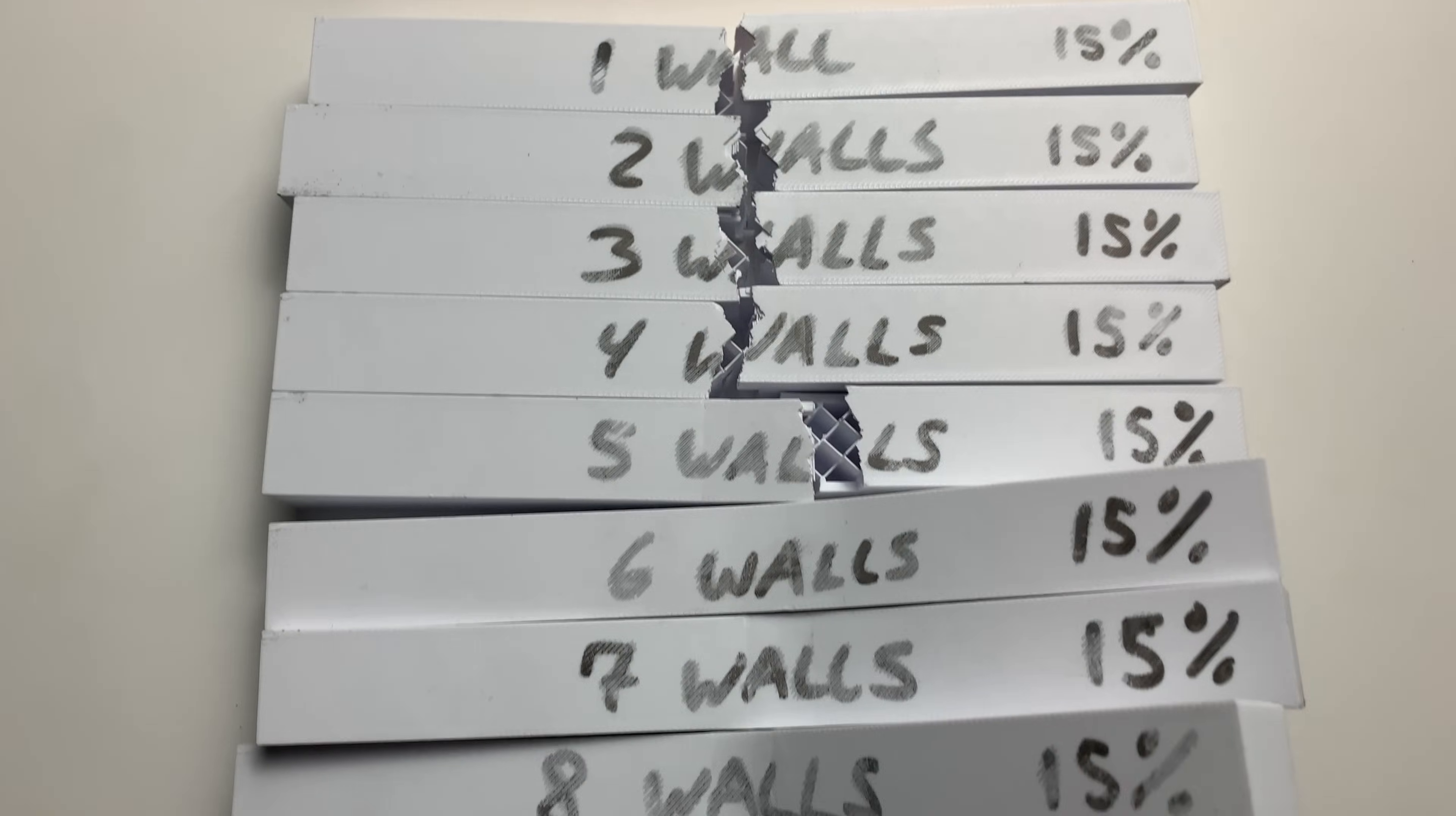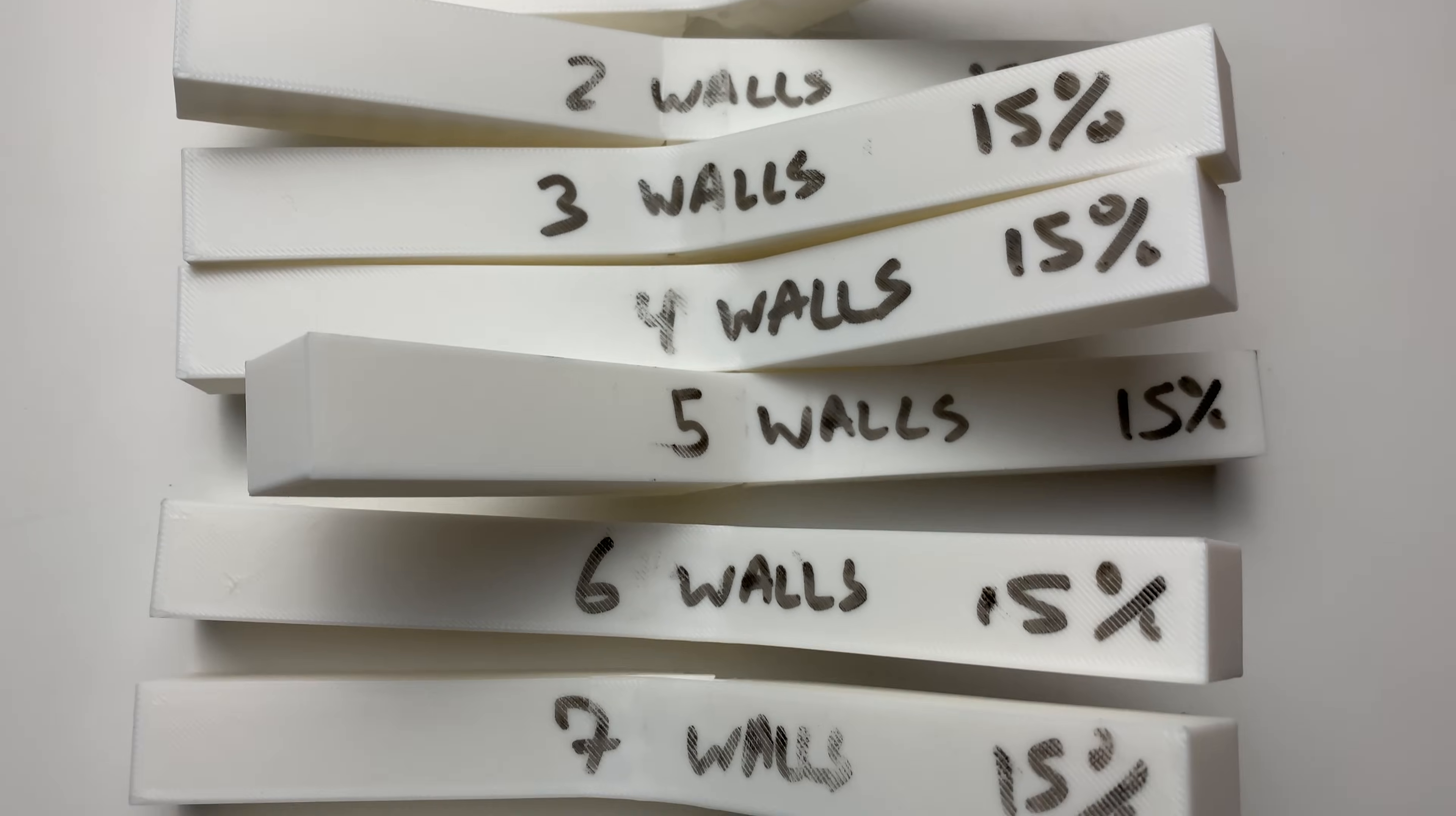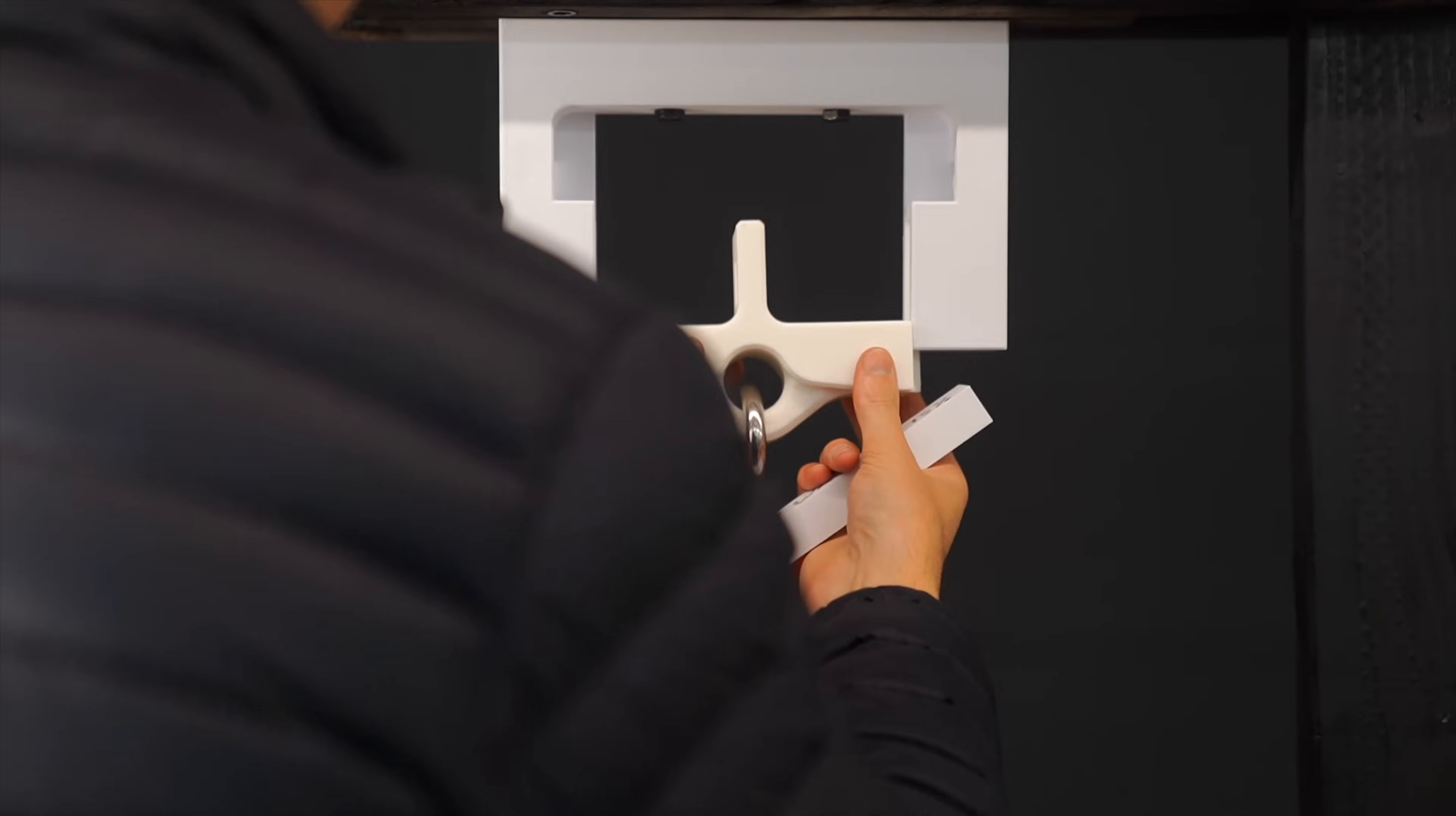There are a million and one different ways to carry out this experiment, but I'll do my best to remove any confounding variables. Let's start by testing how the number of walls affects the strength of a 3D print. It's also important to note that this test is for this specific geometry, a 10 millimeter by 10 millimeter beam. The setup is a slight variation of a simply supported beam with a downward force applied to the center of the beam.